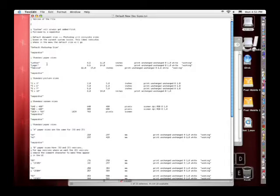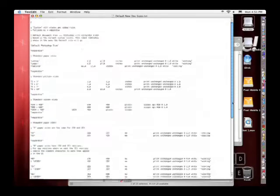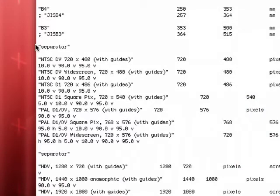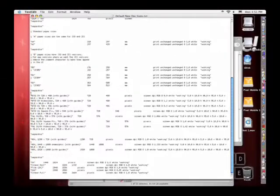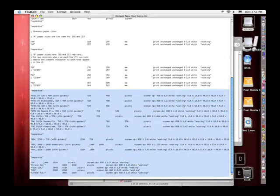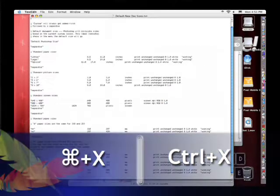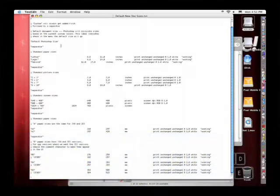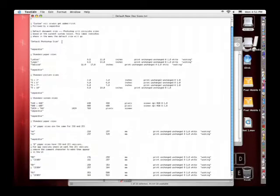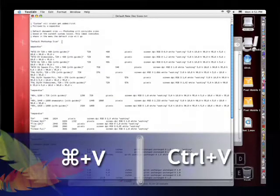First, we have the default Photoshop size — you can leave that as is. All I'm going to do is scroll to the bottom of the list where the video sizes appear. I'm going to select those, highlight, and choose cut. Then come to the top of my list, right below default Photoshop size, place a hard return, and paste.